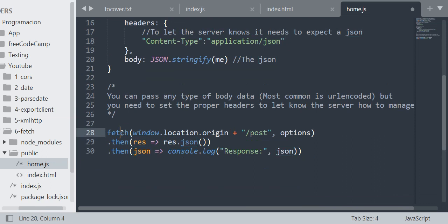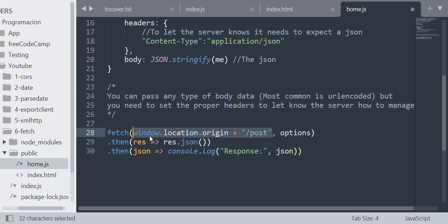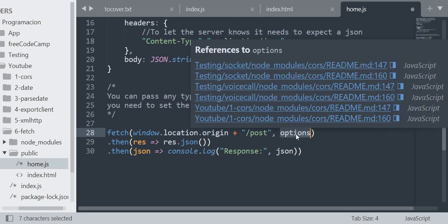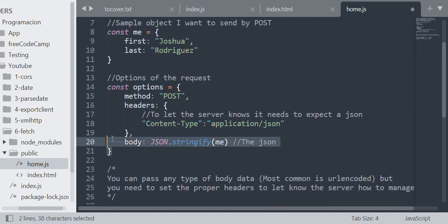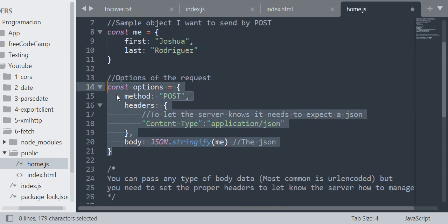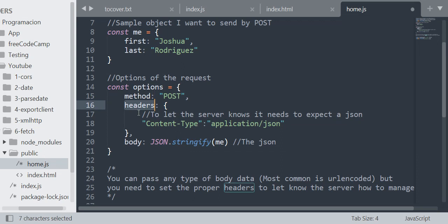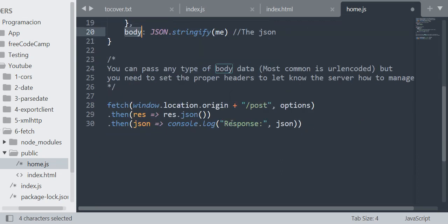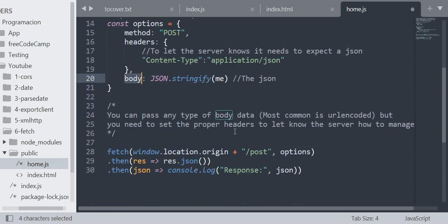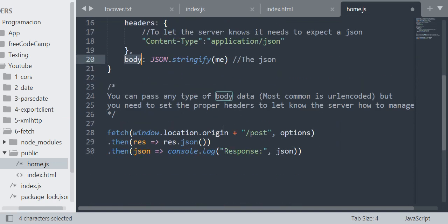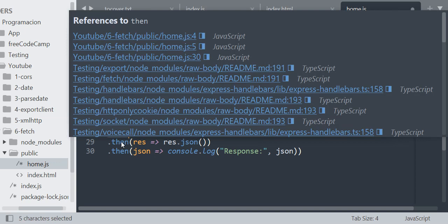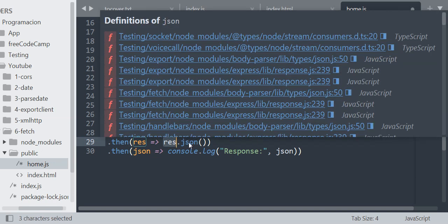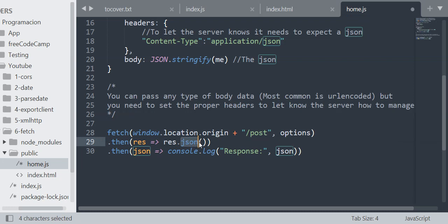Then I'm going to execute fetch. In the first argument I'm going to pass the URL. window.location.origin is my URL, and then in the second argument I'm going to pass the options, which is this. You can change the name of the property, but you just need to set the value of the options you are going to use. As I say, fetch will return a promise and once it resolves it will execute then methods. In the first argument I'm going to pass the response object, and then I will execute and return res.json, and this will return the JSON of the body.